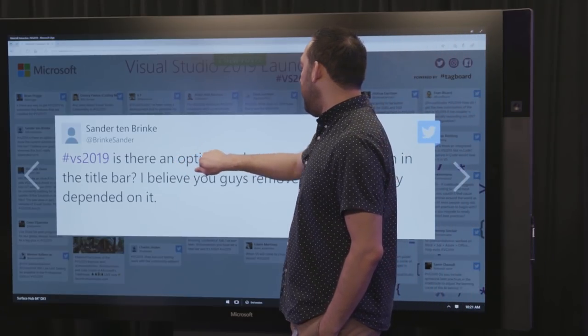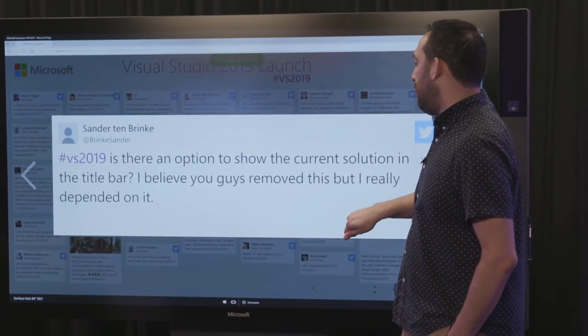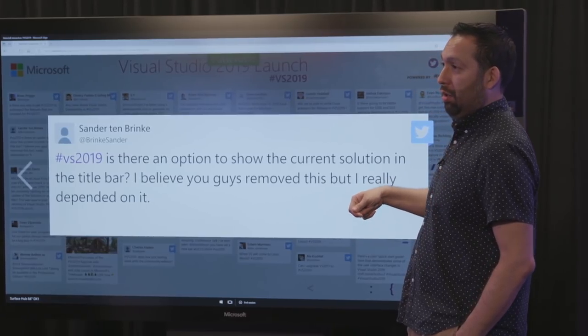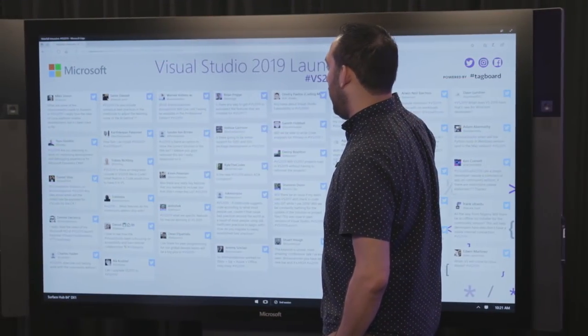From Sander: is there an option to show the current solution in the title bar? I believe we had it before. There actually is an option to go into Tools > Options and reset the title bar back.